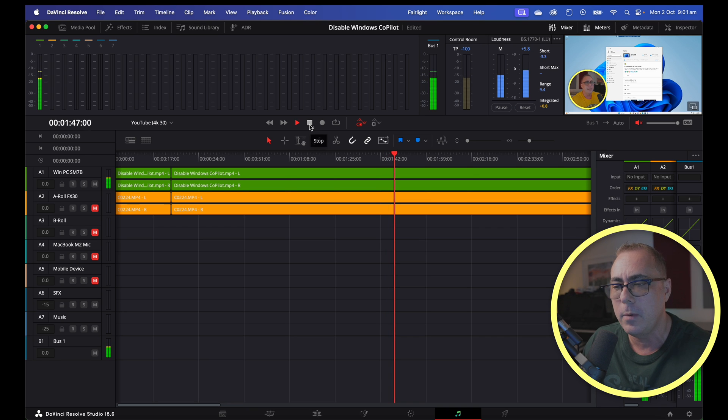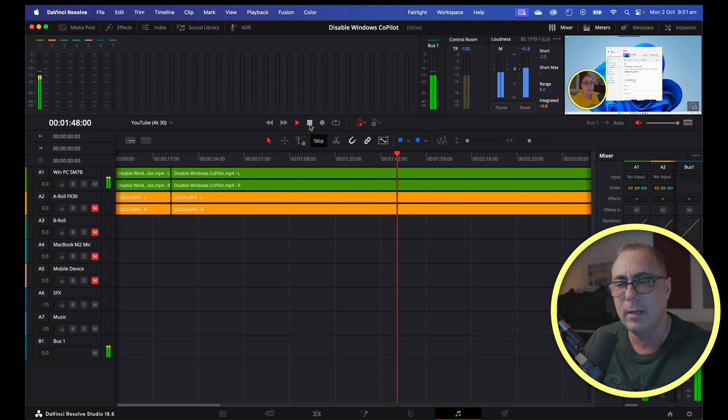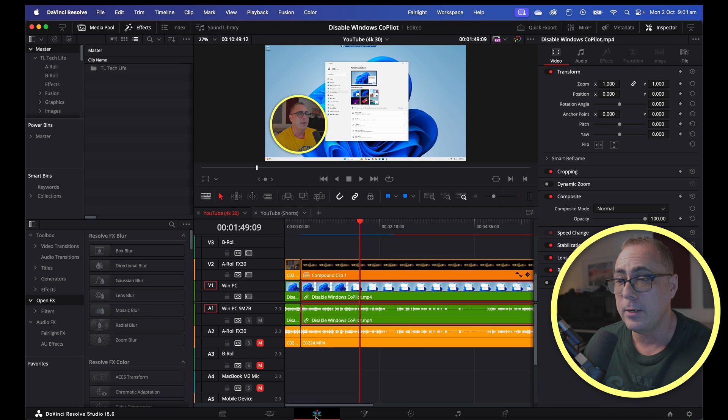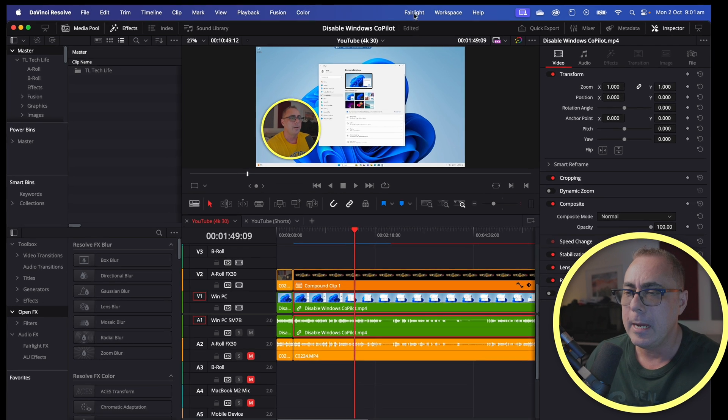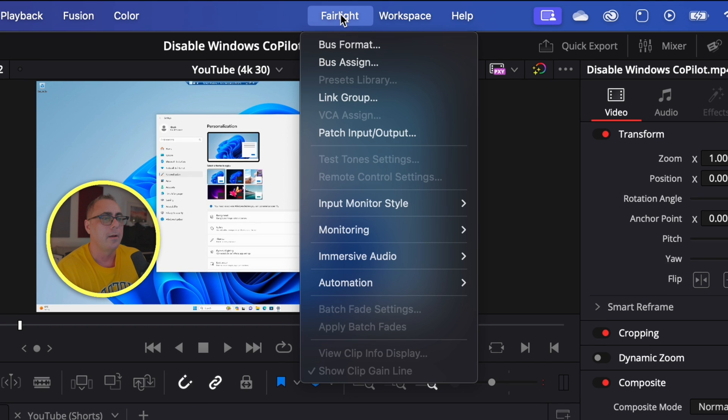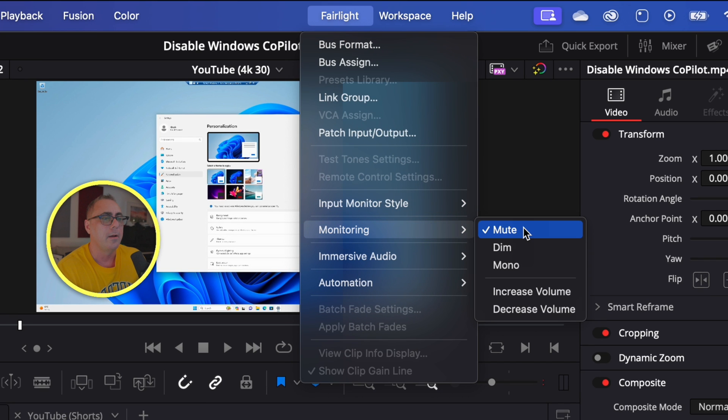So I went hunting around in the menus and it turns out up here in the Fairlight menu, if we go to monitoring, you can see it's set to mute.